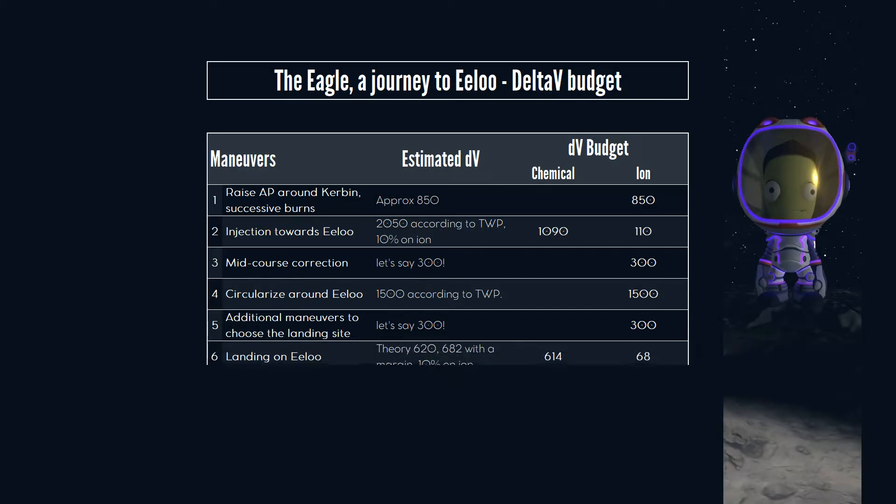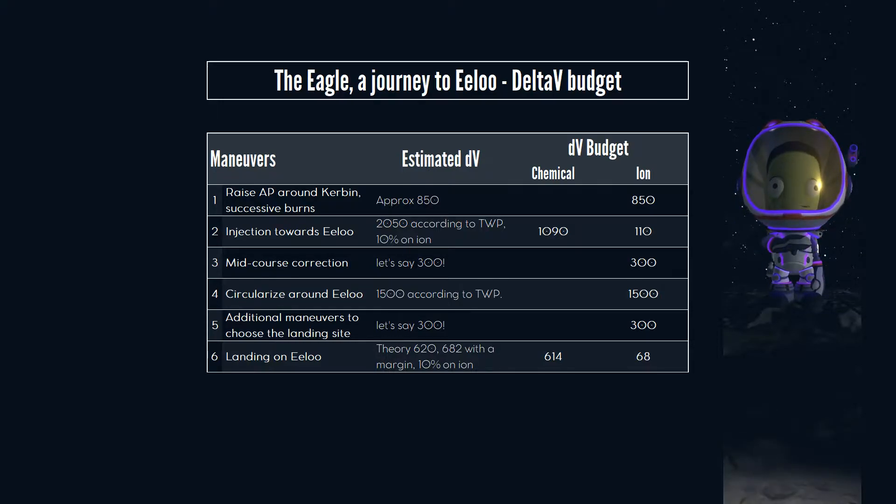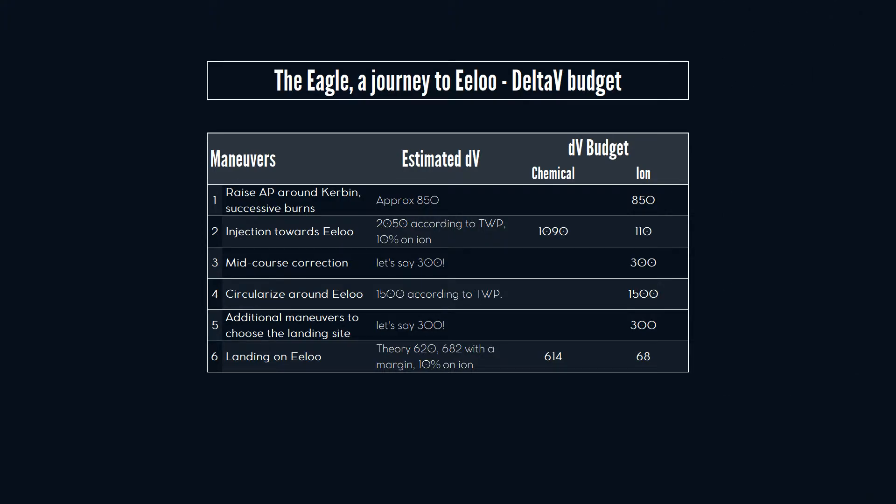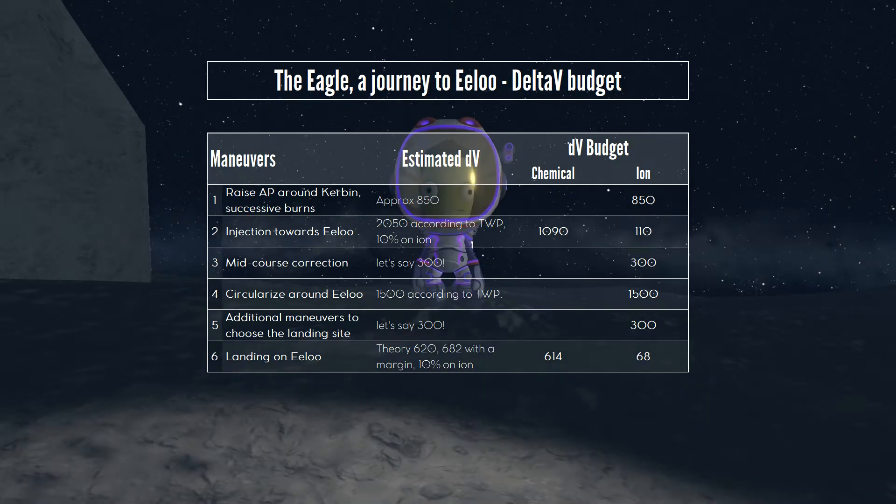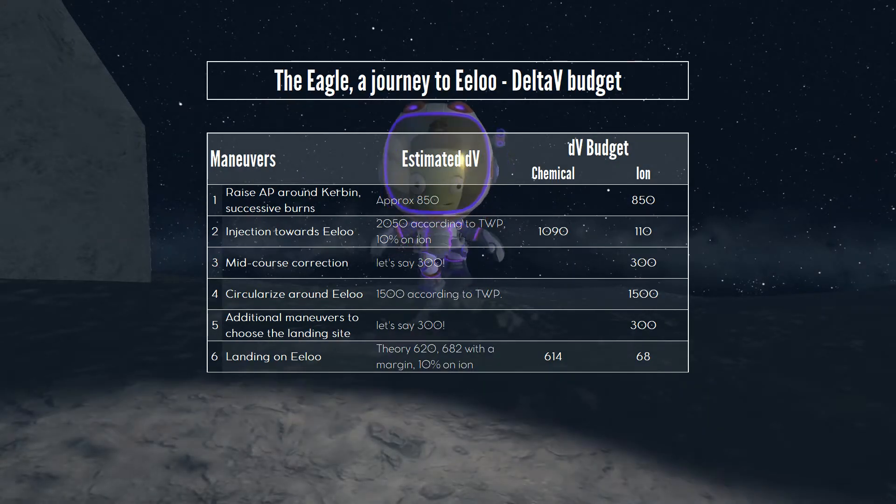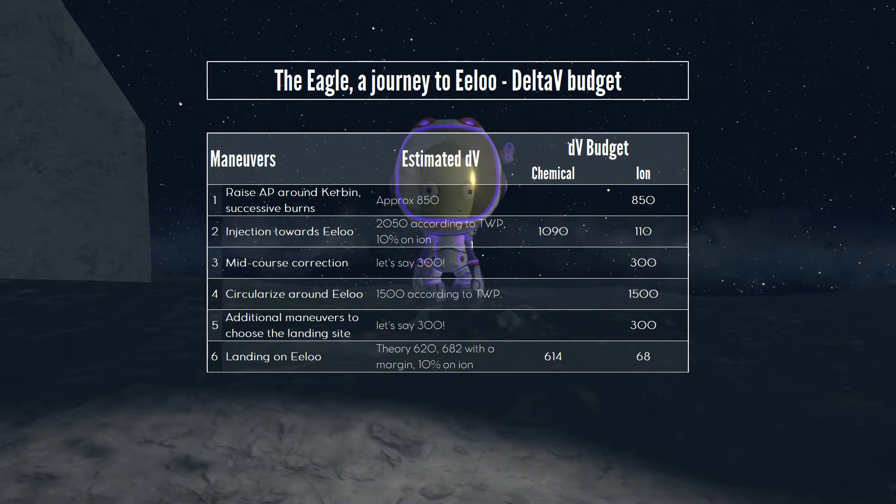Last, we have to land on Eeloo. The delta-v map says 620 meters per second of delta-v are needed. Again, we take a margin but our Dawn engines will help us a little bit to kill our velocity. The final meters of our descent will be performed with our VTOL engines.